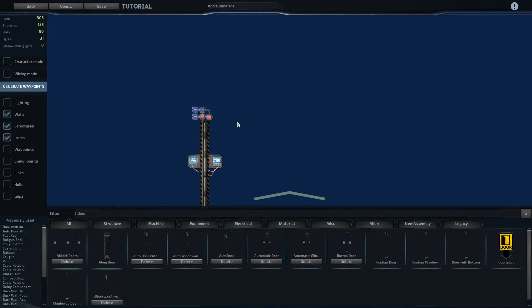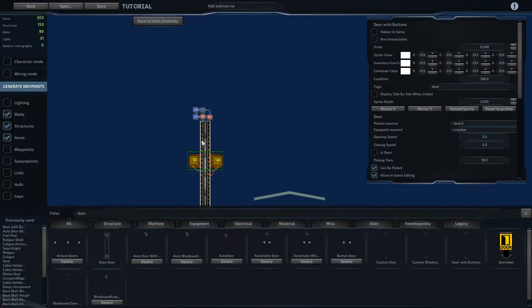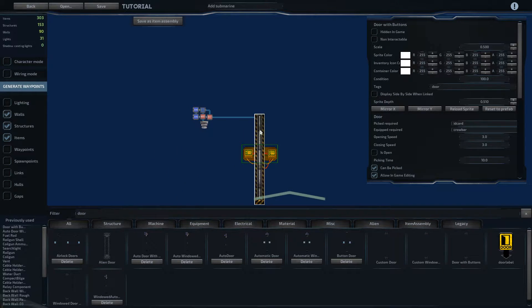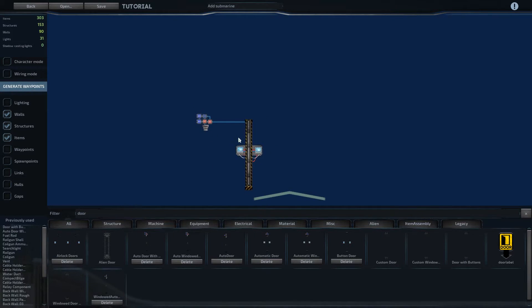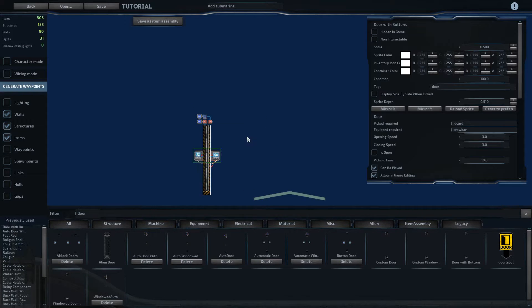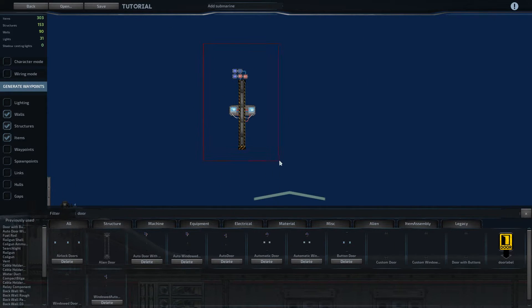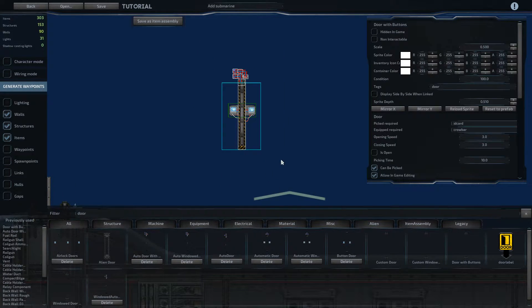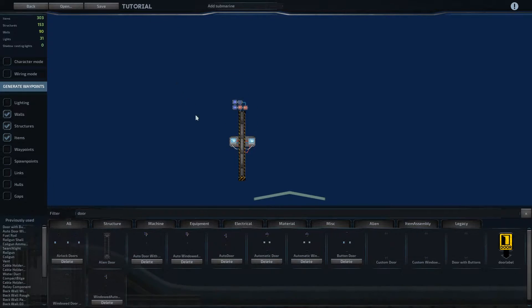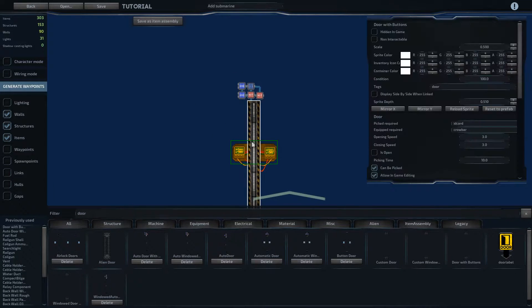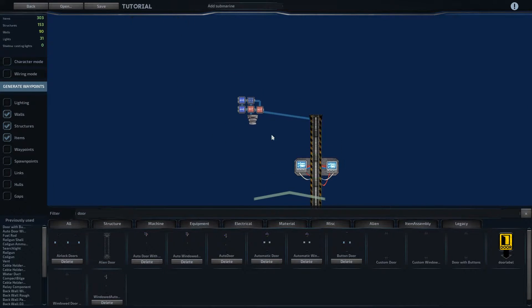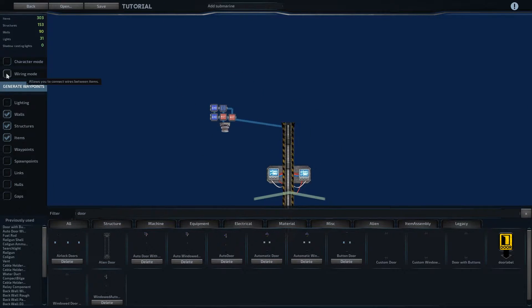So this thing I have set as an assembly down here, and the way you do that is once you've got it set up the way you want and you select the entire thing, you can save as item assembly. And so one more time, in case you want to replicate this,